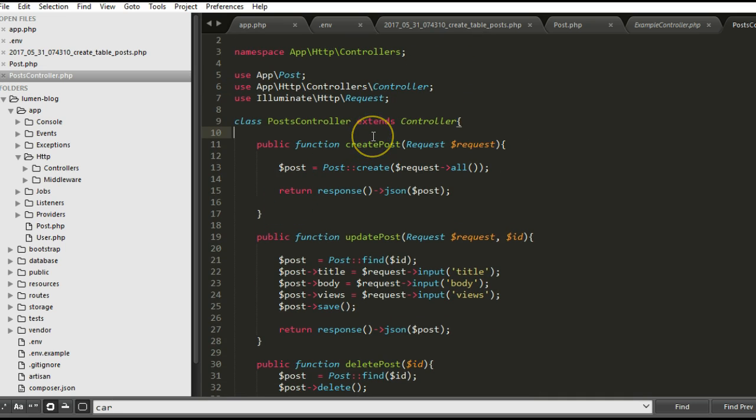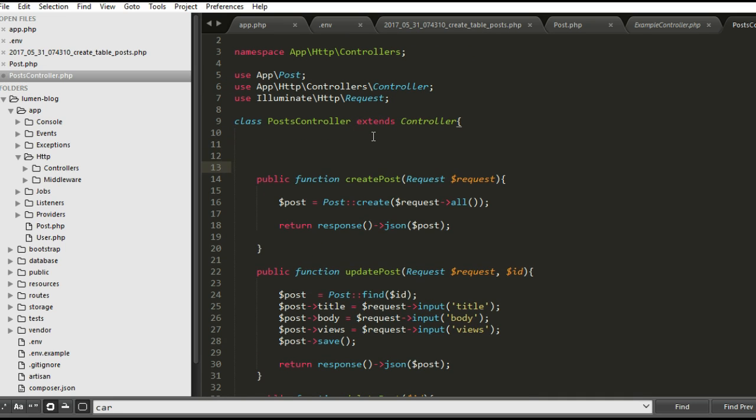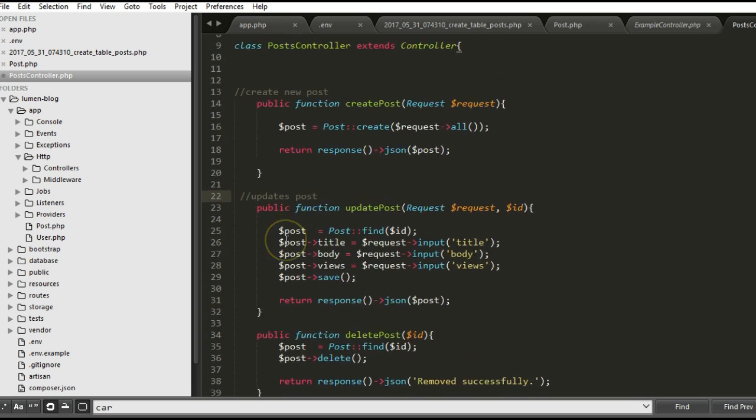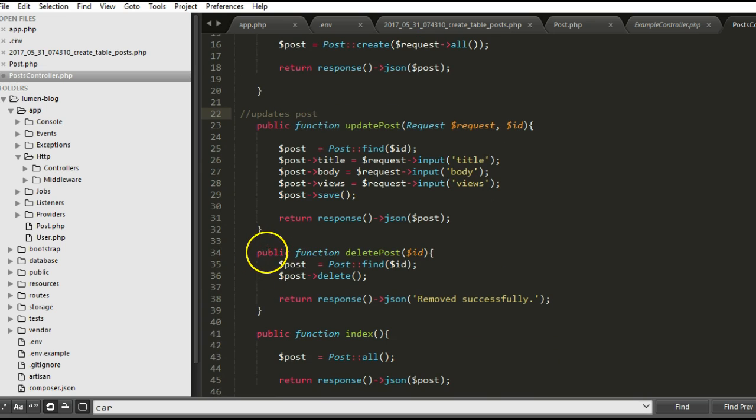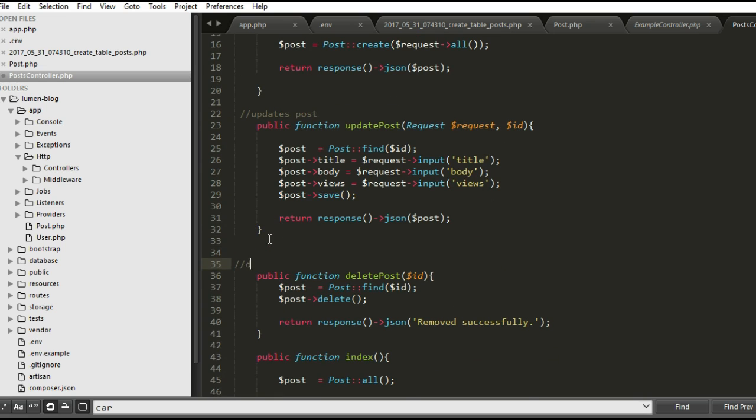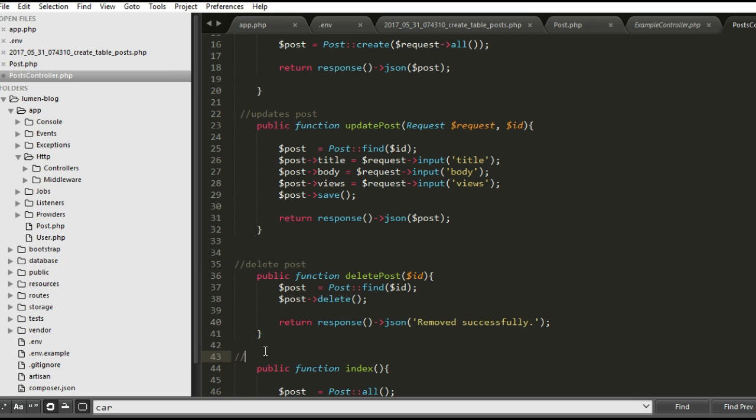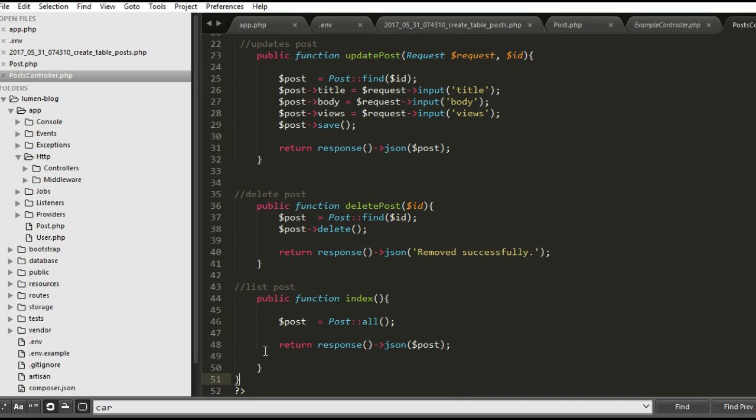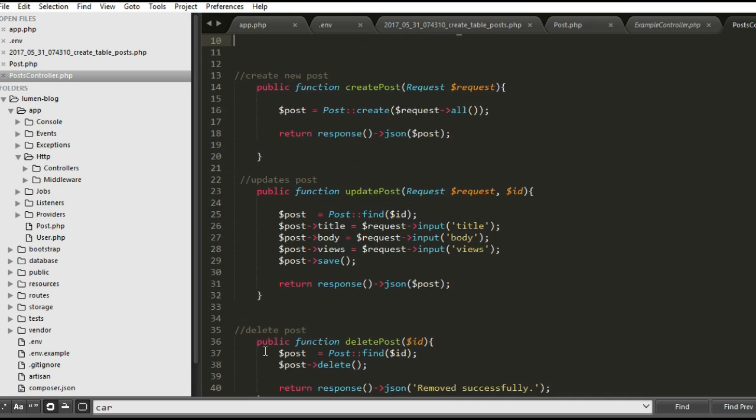We have to paste the code we need to write here. I have pasted the controller for posts. This controller simply does just a handful of things. This one creates a new post. I will explain them one by one. This one updates a post. This one deletes the post. And of course, this one lists all posts.